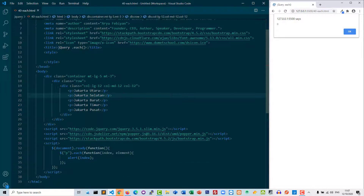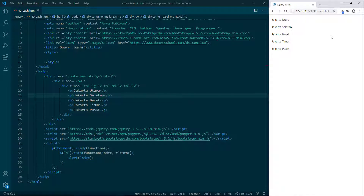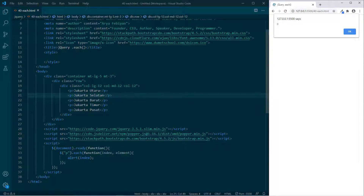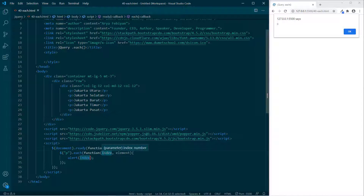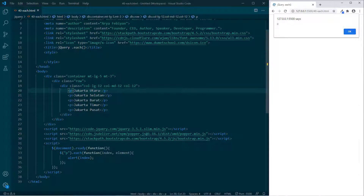Sekarang kita coba jalankan terlebih dahulu. Ketika baris 34 di-alert, index didapatkan dari baris 33 yang melakukan pemanggilan sebuah elemen dengan each. Apakah ada selektor P? Ada P-nya, berarti index 0 — ingat, array dimulai dari 0. Jakarta Utara, index 0.